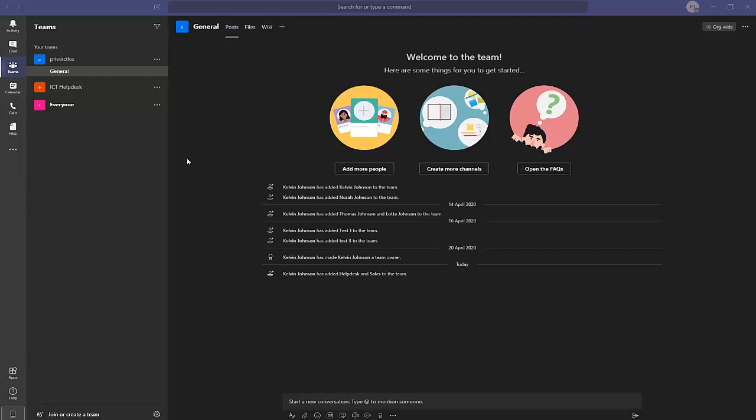We are going to learn how to create Microsoft Teams and channels in this video. Microsoft Teams is a unified communication platform, similar to Skype for Business, but with more features. You can use it to chat, do video conferencing, store files, and share files with your colleagues. With Microsoft Teams you can collaborate with colleagues towards a specific goal or project.